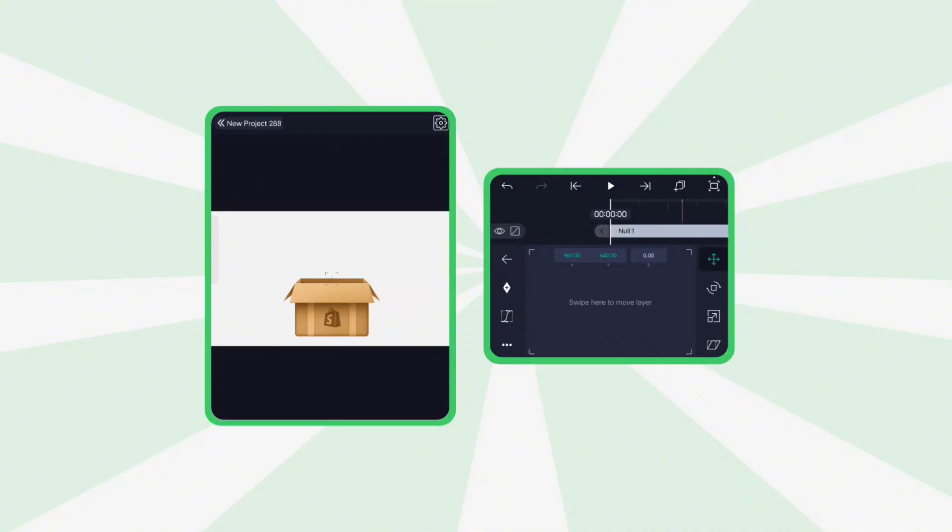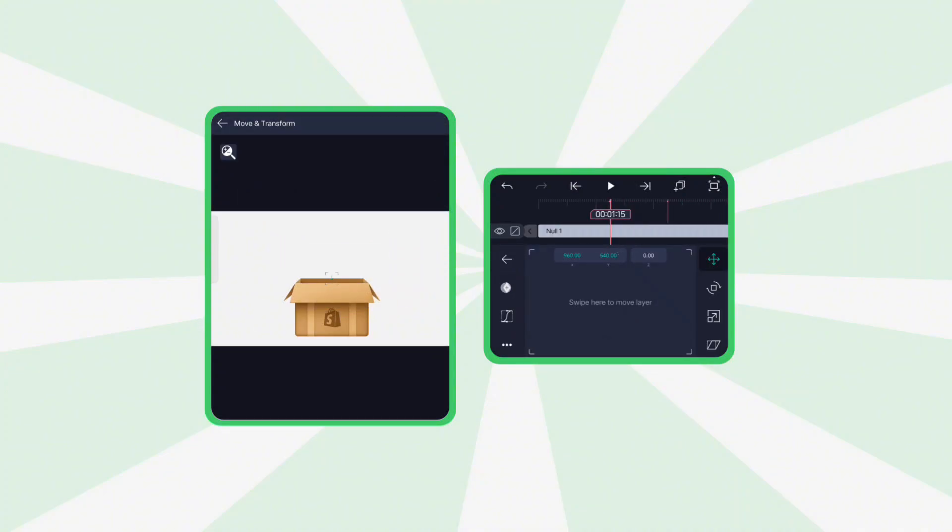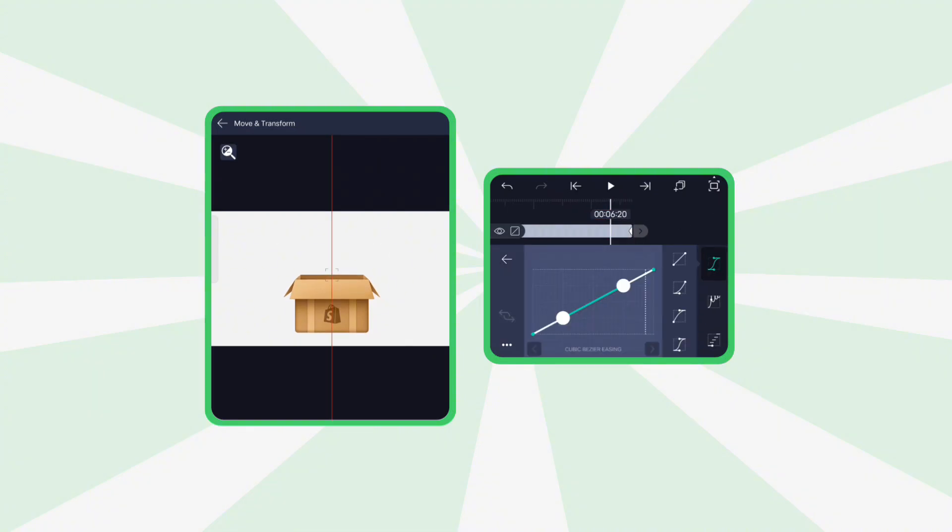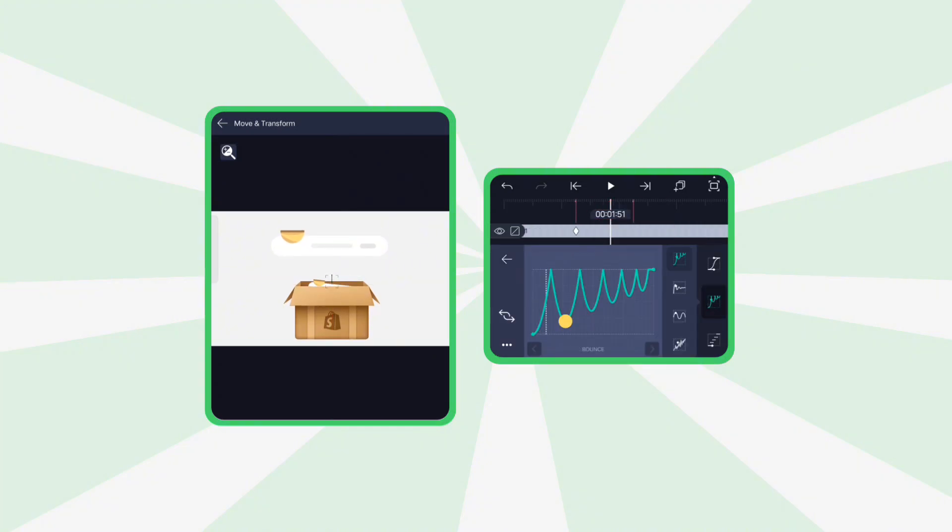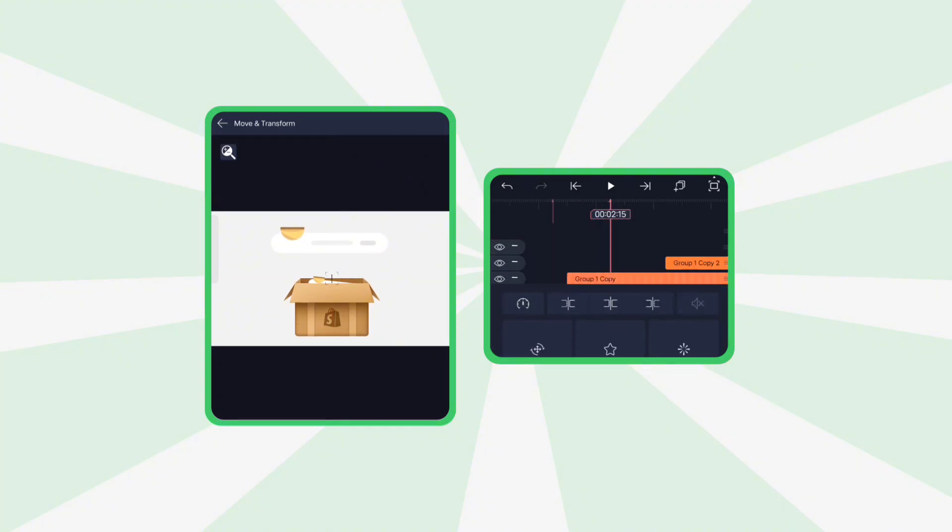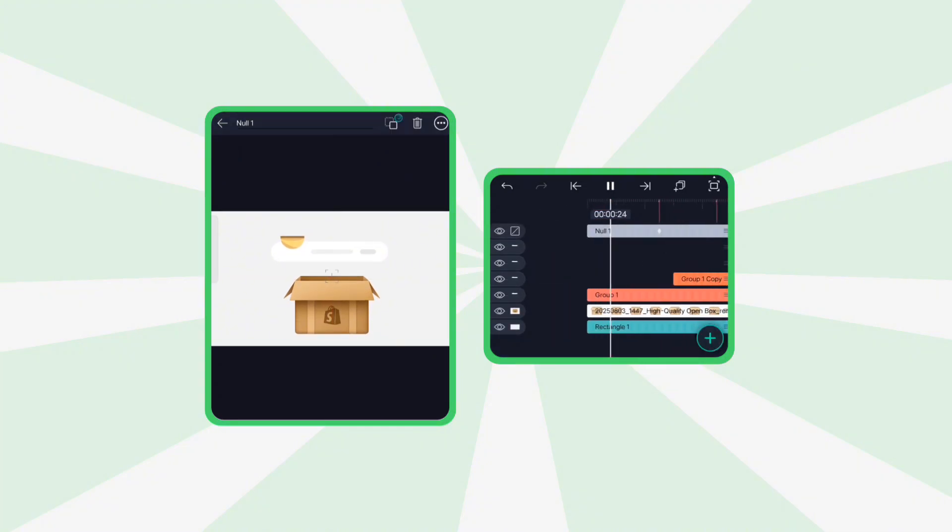Now, on this null layer, add two position keyframes. Move the second one slightly upwards. And apply a cyclic graph to give it a subtle wiggle effect.